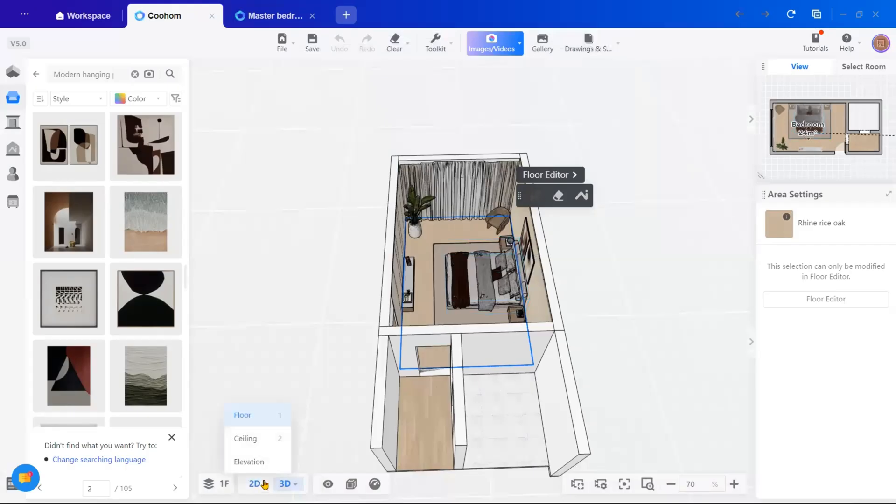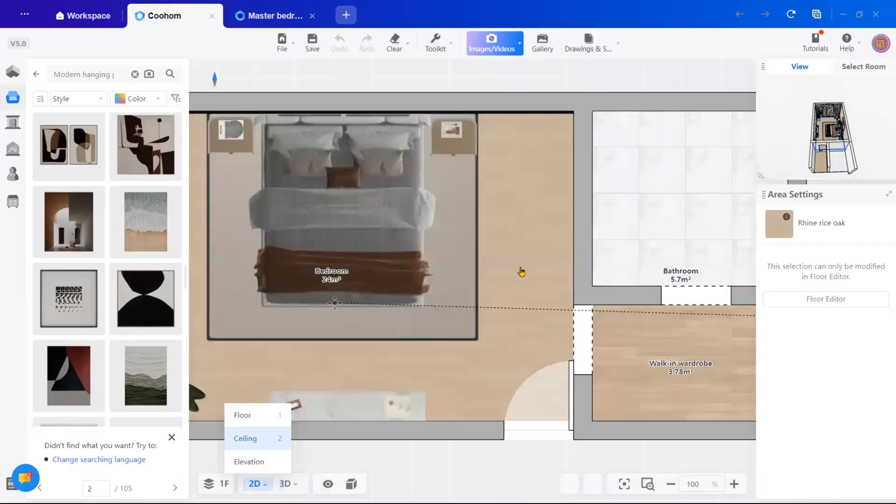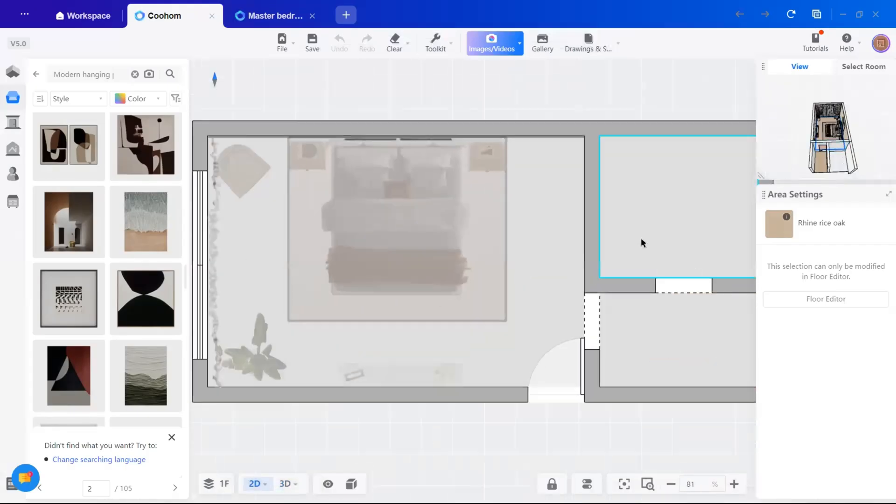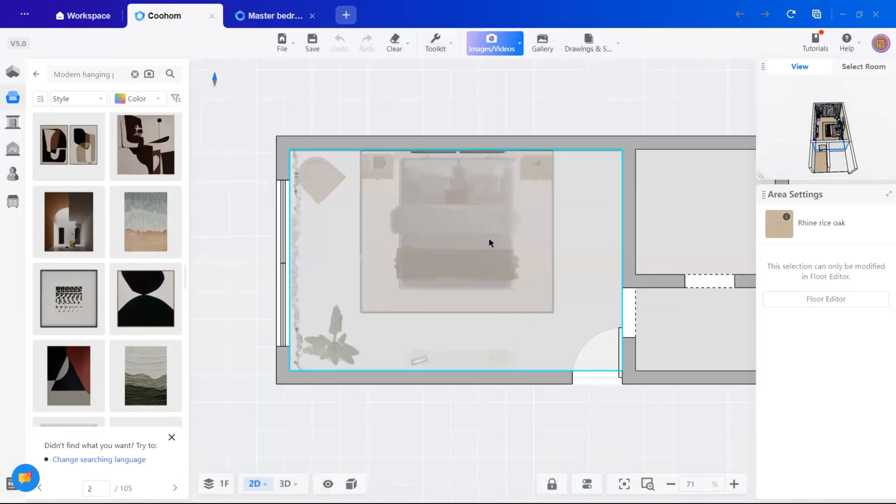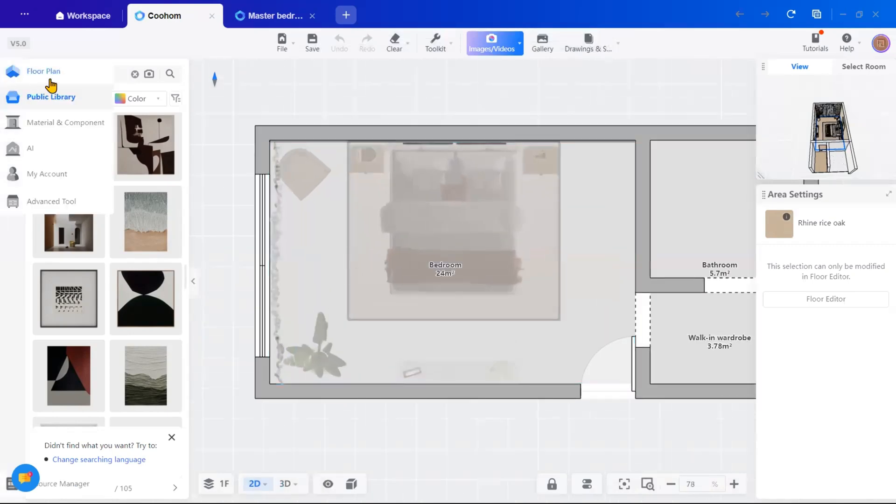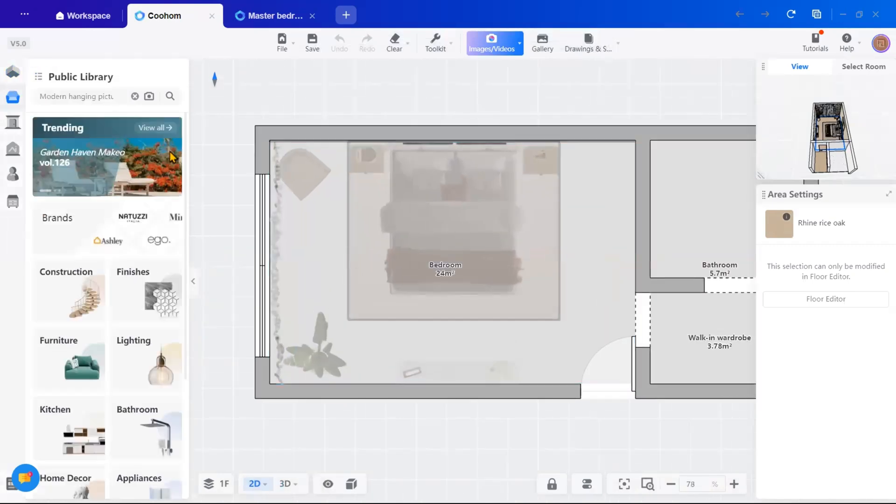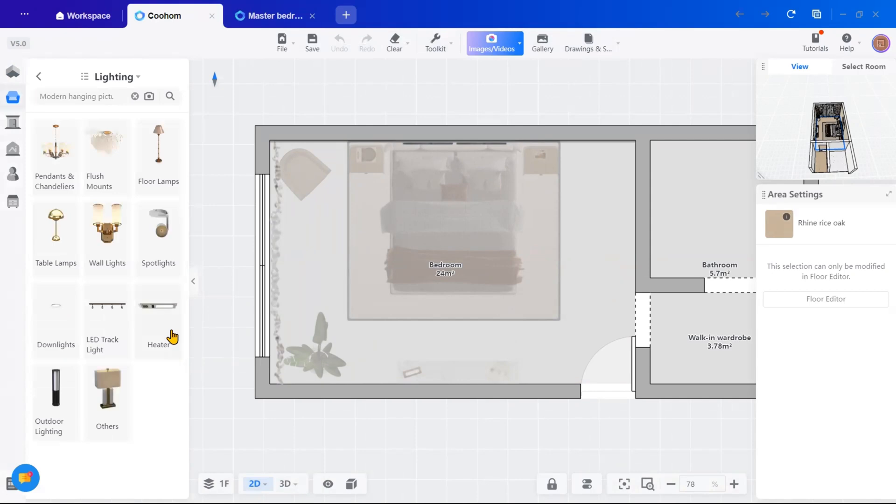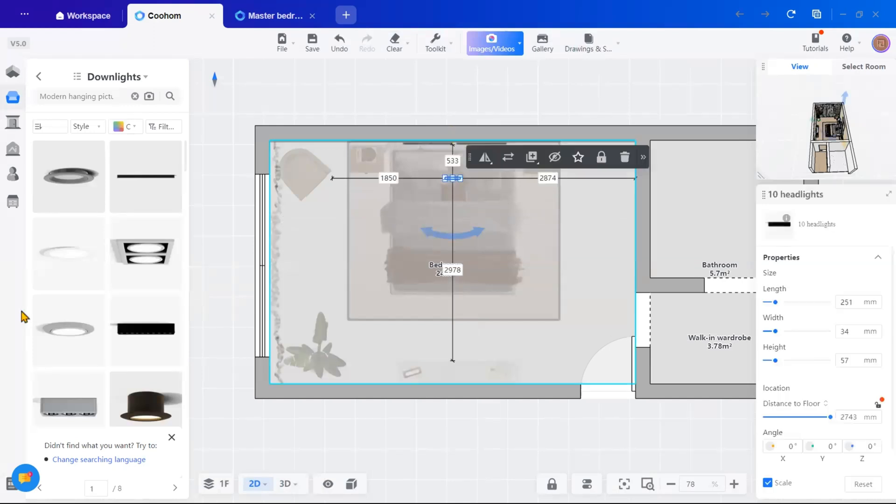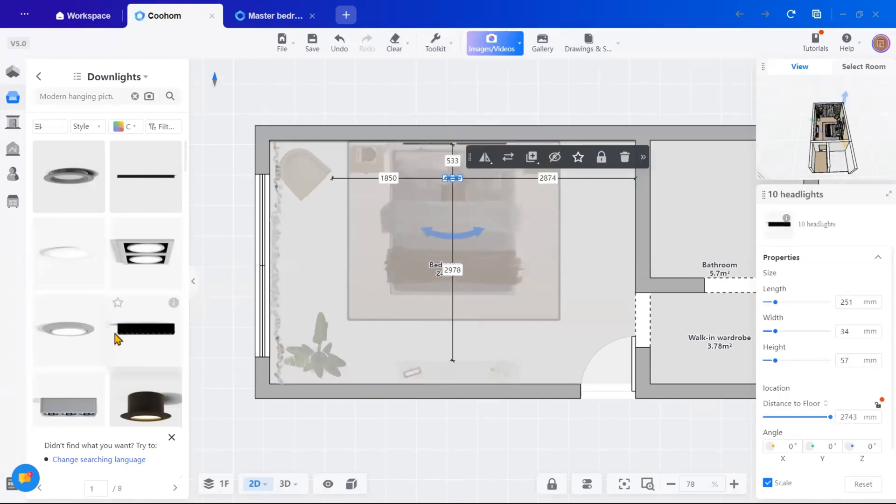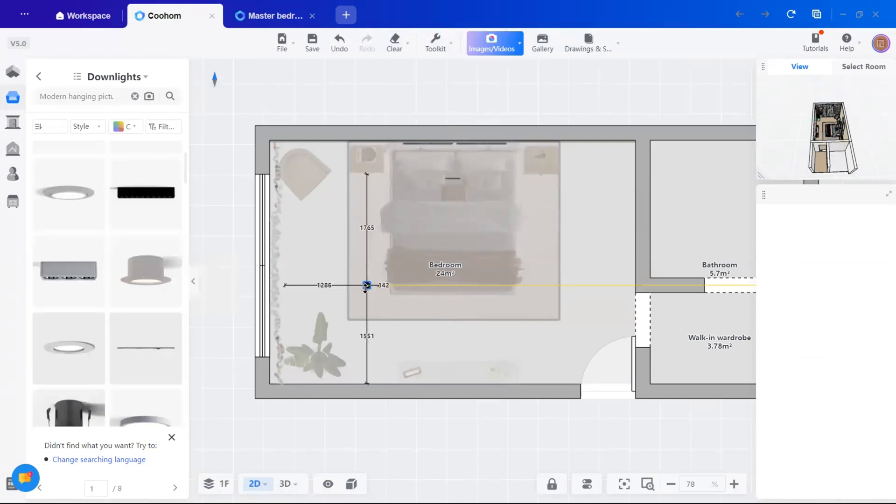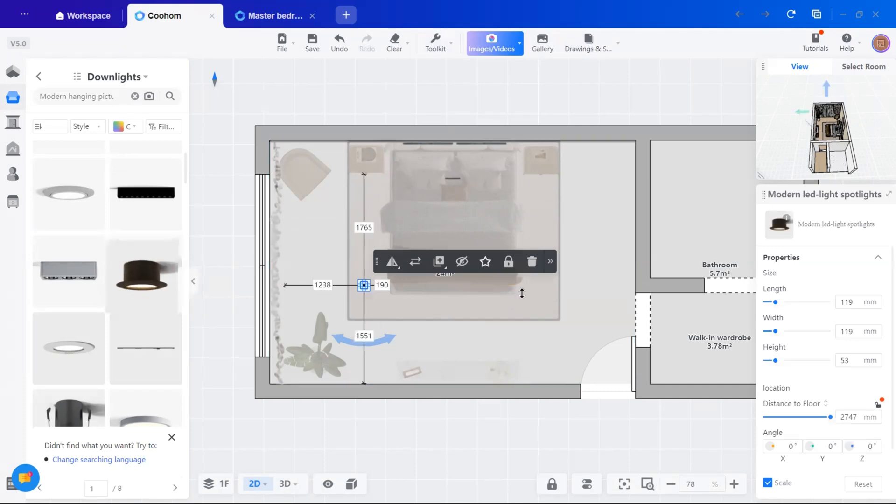To finish the design, I'll add lighting. On the bottom toolbar, switch to ceiling view. From the public library, go to lighting where you will find options like down lights, pendants and floor lamps. I will add down lights and adjust their height and placement to suit the room's layout.